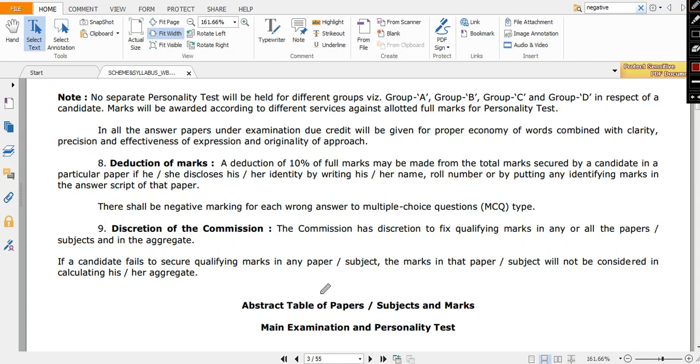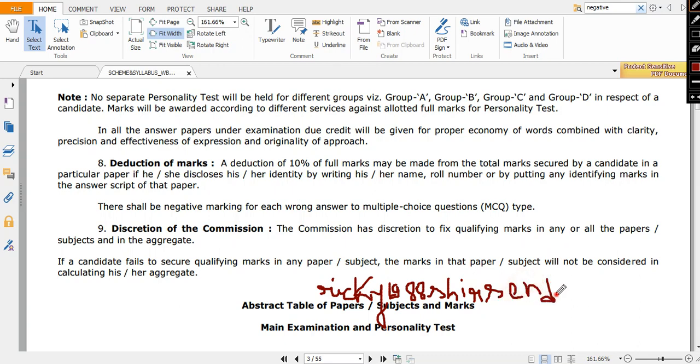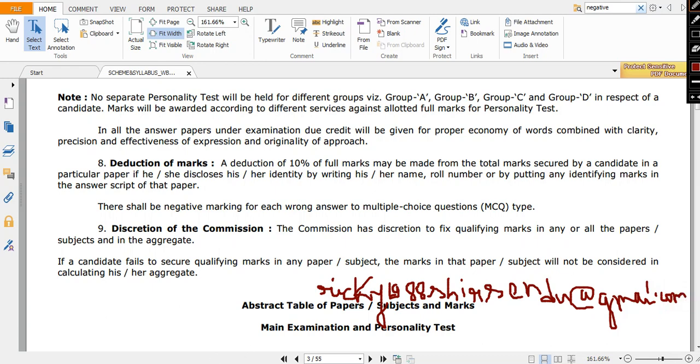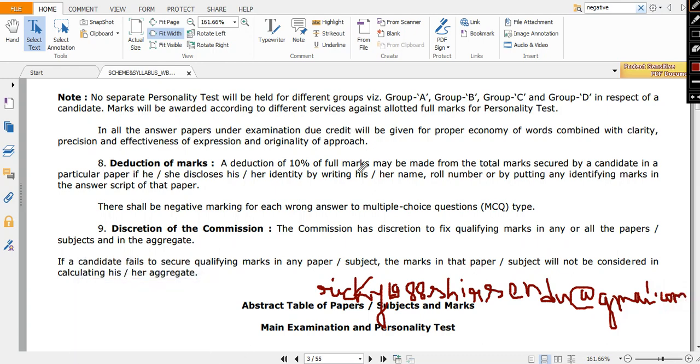You write us an email and my email ID is Ricky R-I-C-K-Y Ricky 1988 S-H-I-R-S-E-M-D-U at gmail dot com. So you drop me an email, I will be reaching to you very soon.